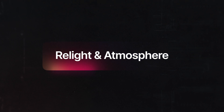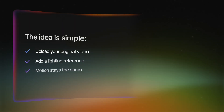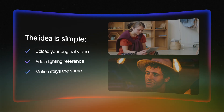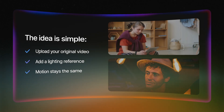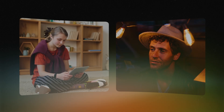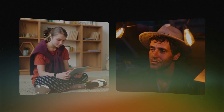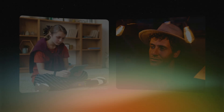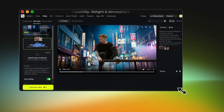Now let's move on to capability number two: relight and atmosphere. For this test I used a very simple daytime clip — a teen sitting on the floor holding a tablet, just a soft natural light shot. I added one reference image to show the mood I want: a warm backlight and a darker, cinematic environment. Adding a reference image is optional — you can also describe the lighting in the prompt without uploading anything. But personally I prefer using a reference image because it gives Kling01 a clearer visual example of the mood I want, making the result more accurate and consistent.